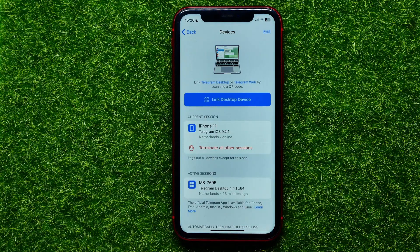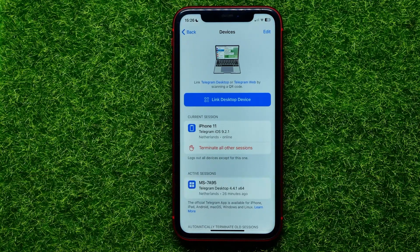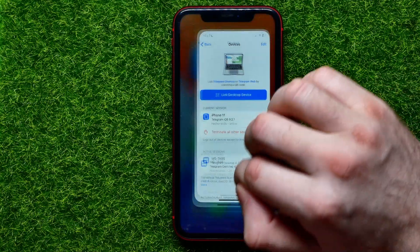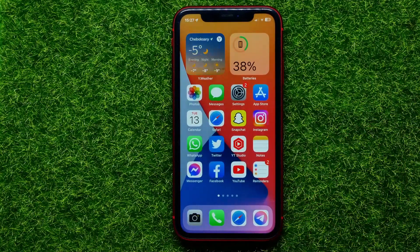Hello guys, welcome back. In this video I'm going to show you how you can easily link a desktop device using your Telegram mobile app. Be sure to watch the video to the very end so you don't make any mistakes, and of course do not forget to like this video and subscribe to my channel. So let's begin.